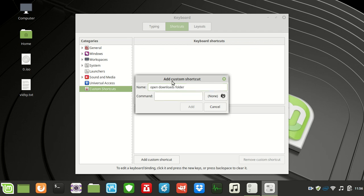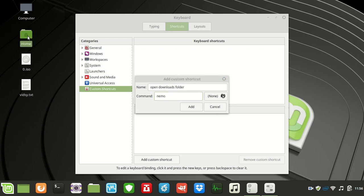Now the command is what you need in order to do this. Nemo is the command to open up a file manager, a file windows manager, that sort of thing. So we're opening up the folders themselves through this command here.